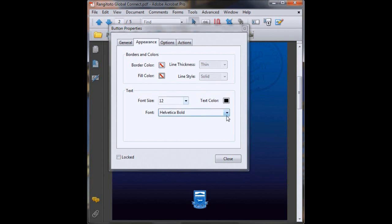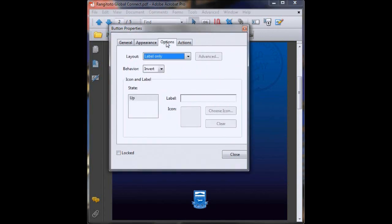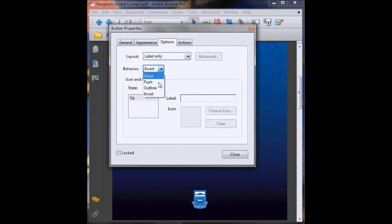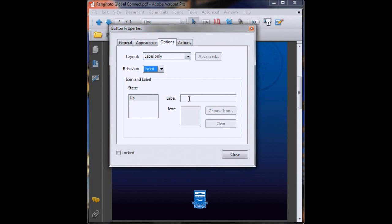None of this text will appear so we'll just leave that. We'll leave it as label only, that's fine. And behavior we'll leave it as invert because that's pretty standard. It just means when you click down on your button what happens to the box that you selected so that people know that the click has worked. Label we don't need to worry about, that's only if we're starting our button from scratch.